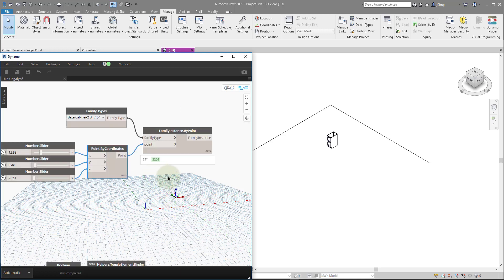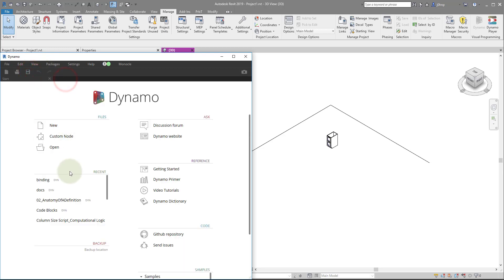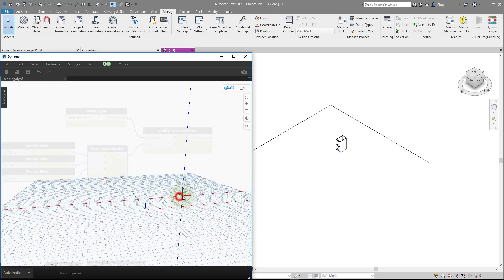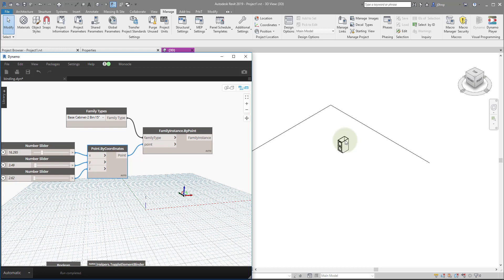These values are also persistent between open and close of the Dynamo file. So if I open Dynamo again and I start updating this point, it reattaches itself to this element. This concept, once again, is referred to as element binding or serializing the values into the Dynamo file.